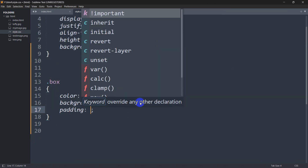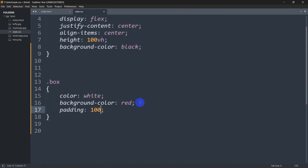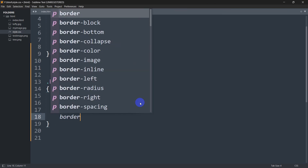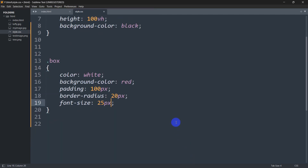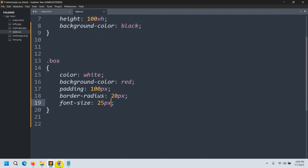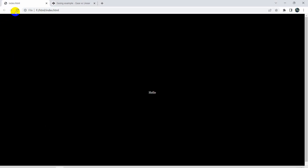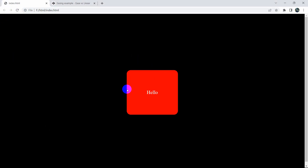Then we set padding to 100px, border-radius to 20px, and font-size to 25px. If we save and refresh, here you can see we have the box.